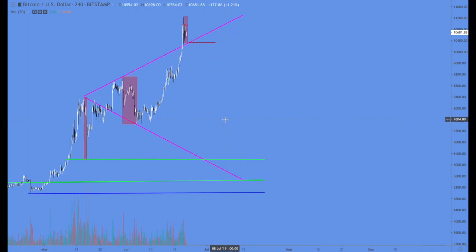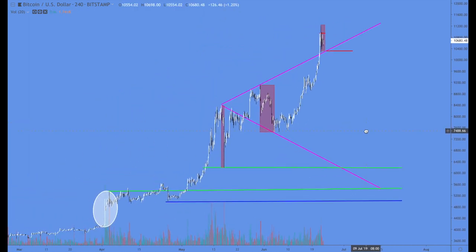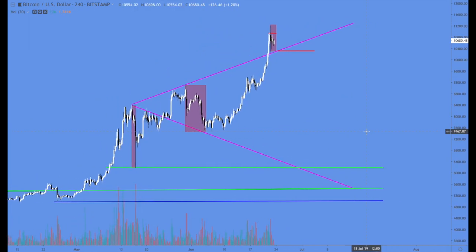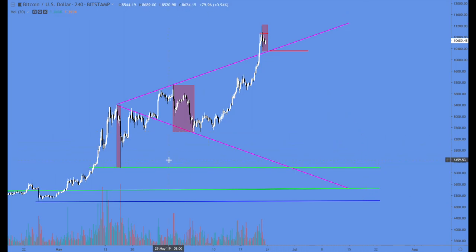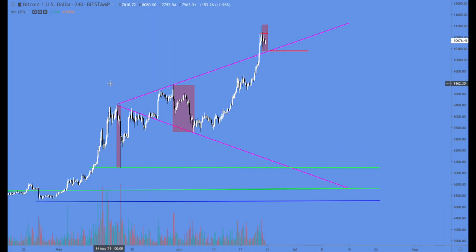We also have the wolf wave structure, which is a parabolic structure. It's not the kind you want for a stable marketplace. This could lead to big moves, and they can be ugly moves.